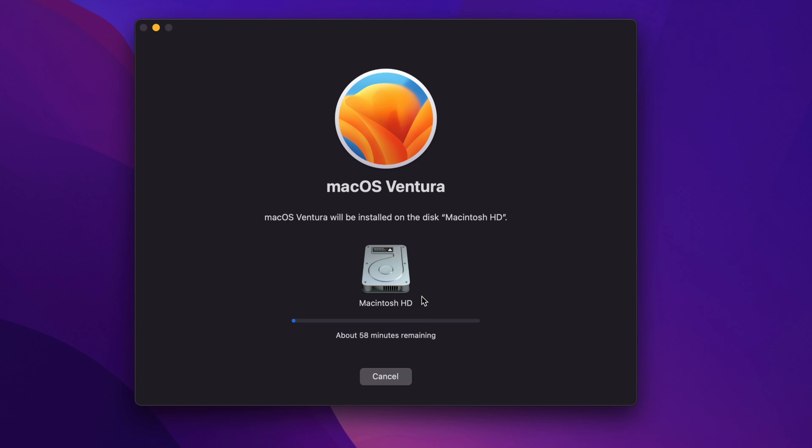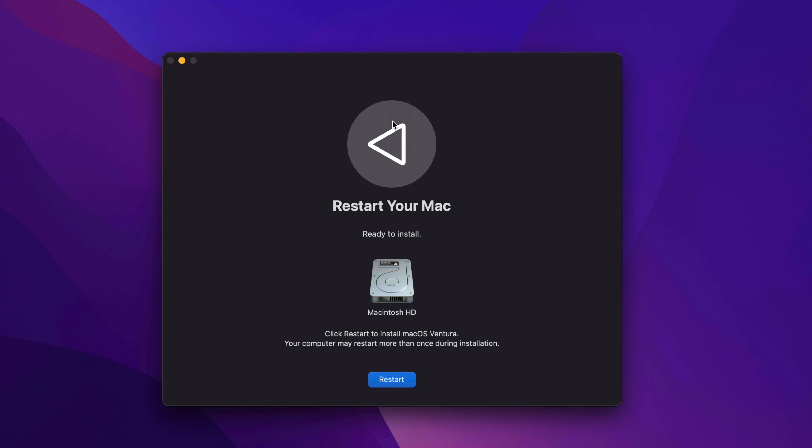And there we go. We can just leave our Mac to be and it's going to install it. Again, don't be working on any projects, anything like that. Just let your Mac be and everything should go fine.